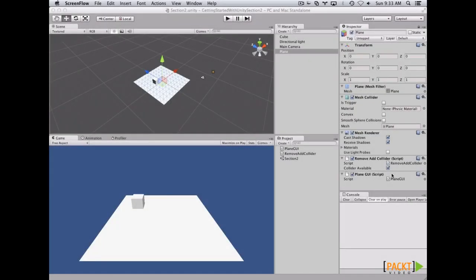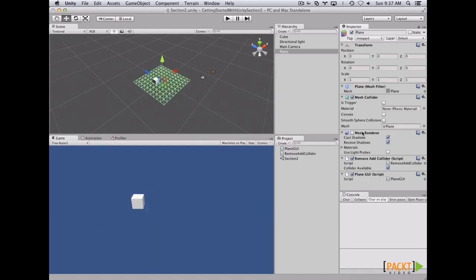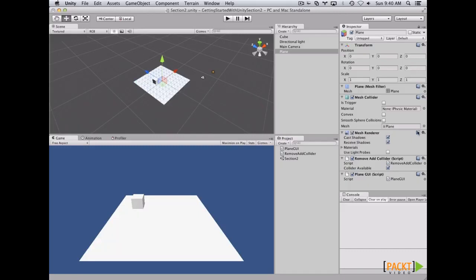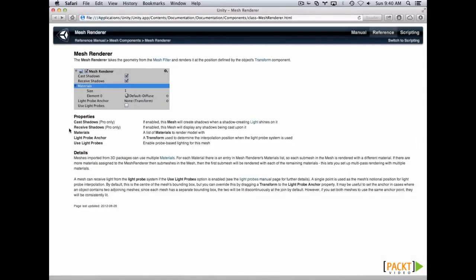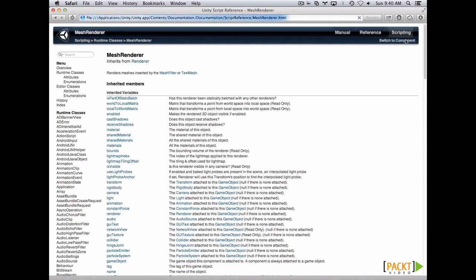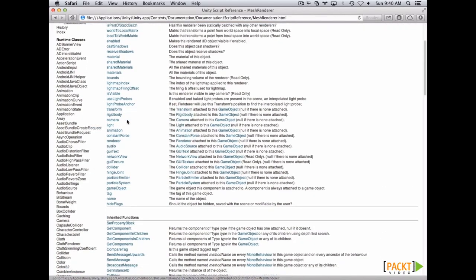On the last video, we learned how to access a custom component from another component. On this video, we're going to learn how to access from our script any other component. The goal is to be able to disable or enable the mesh renderer of this component. Since we may not know the API of the engine, we click on the little book with a question mark on any of the components to see the properties and details of the component we want to work on.